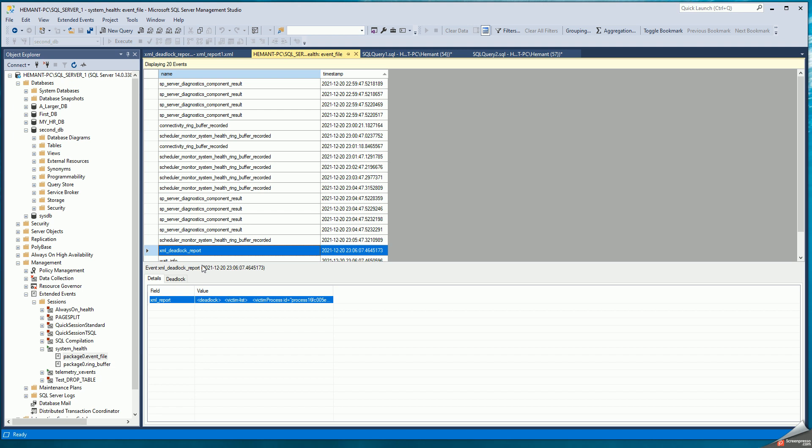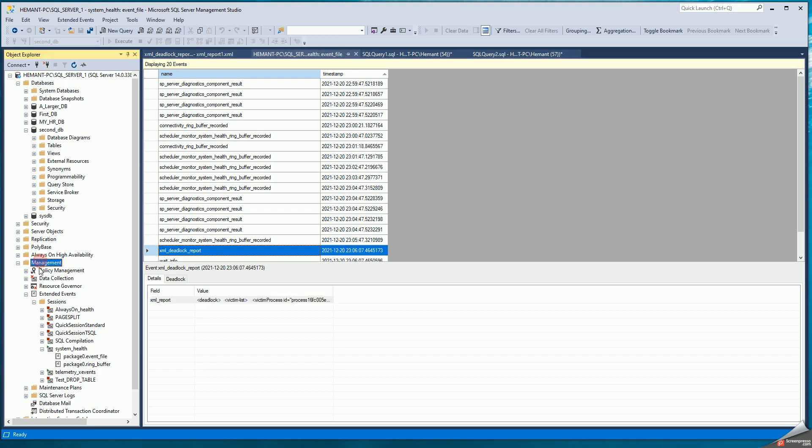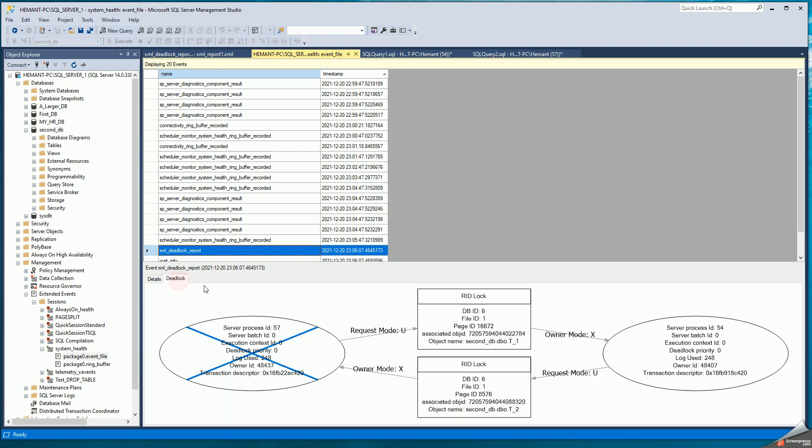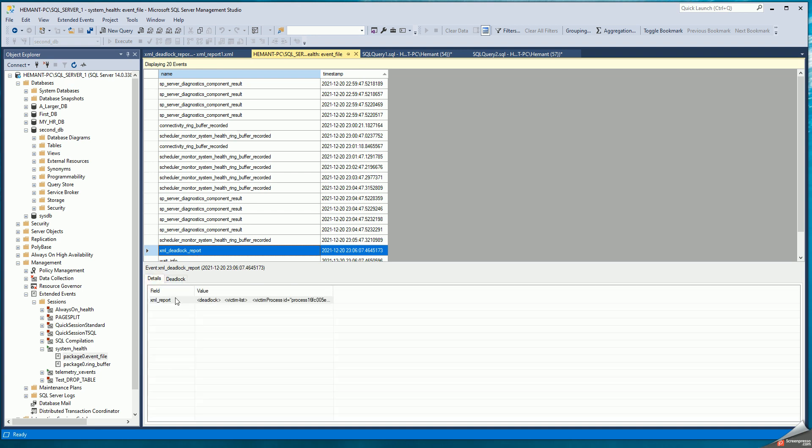It might take some time. So you might have to look for the deadlock after a few minutes. You can go to management, extended events, system health, event file. Search for XML deadlock report or search by timestamp. The deadlock is shown as a diagram here or is shown as an XML file here.